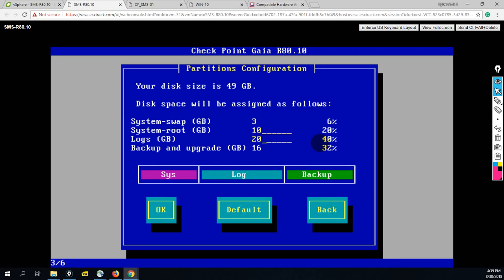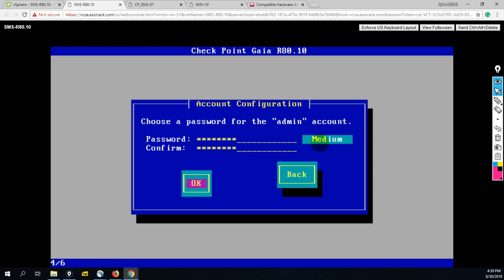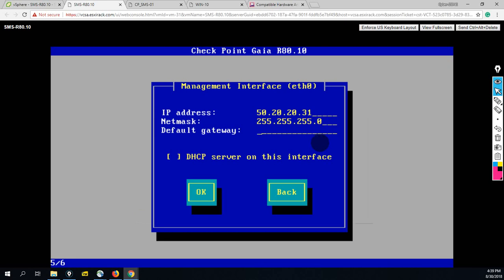Now this is your admin account password, so you can set whatever password you want. Now here you have to set the management interface IP address with which you want to manage: 50.20.20.31. Gateway is not required because we are managing everything from the same network.